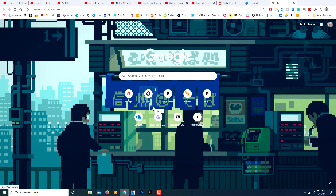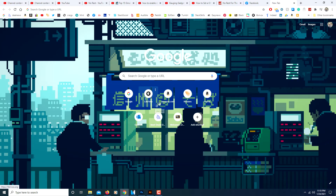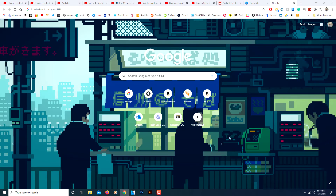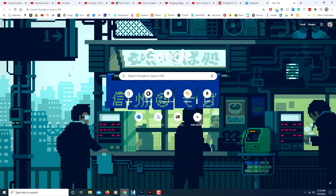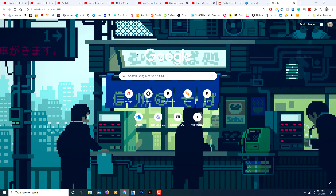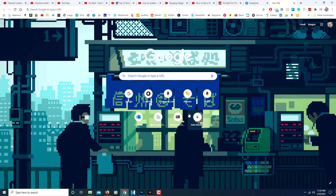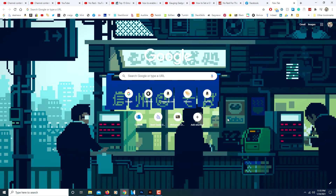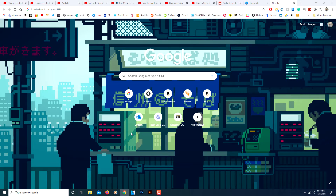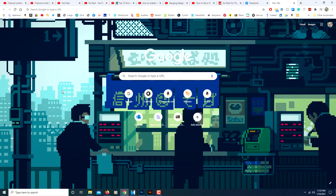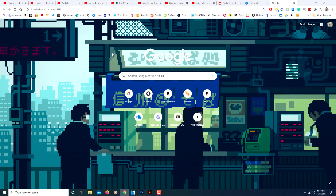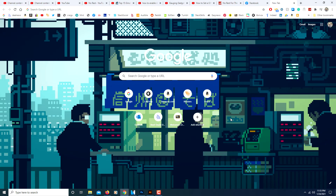I'm going to show you how to set up an animated GIF to use as a background in Google Chrome. I have my Google Chrome opened here and you can see I have an animated GIF as my background. The way you do this, you have to have an animated GIF file of course. There are many to choose from on the internet — you can find all kinds.